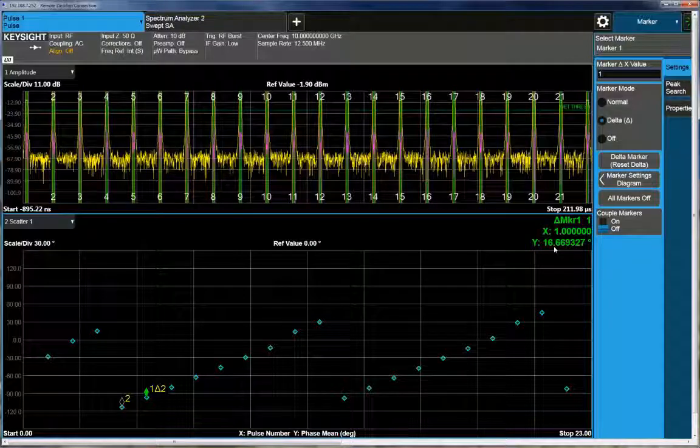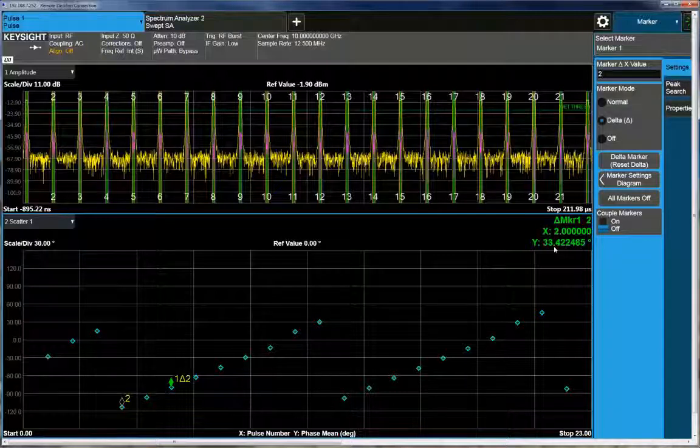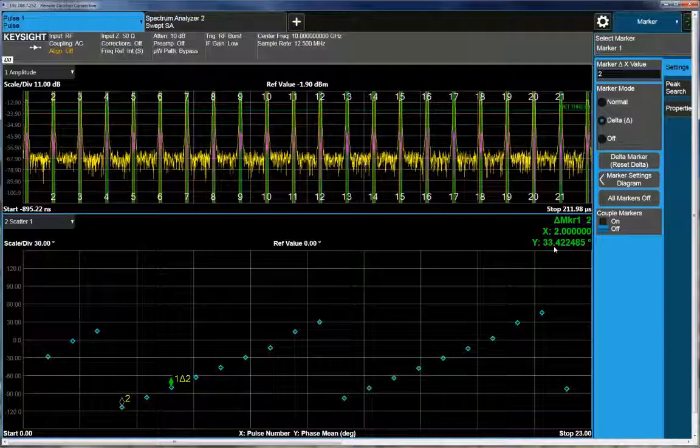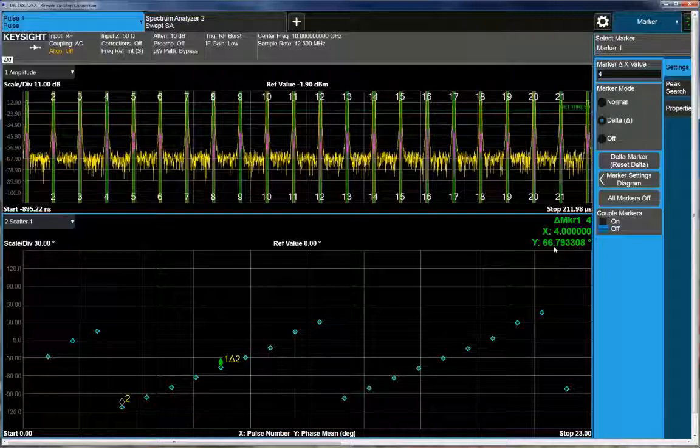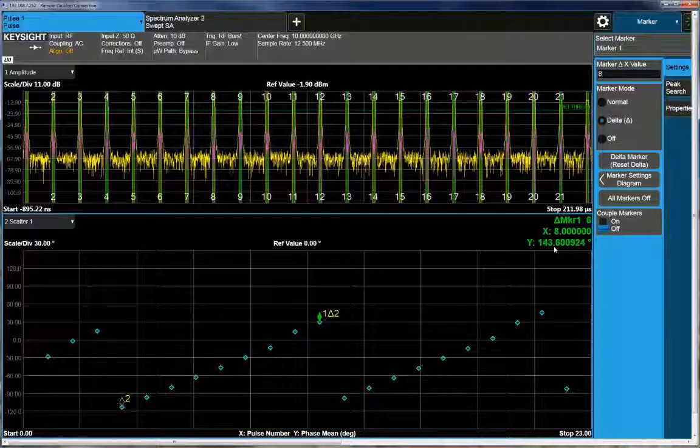I'm actually doing about a 15 degree step per pulse. So you can see every pulse increments another additive 15 degrees into the rotation. So I can continue to step through.